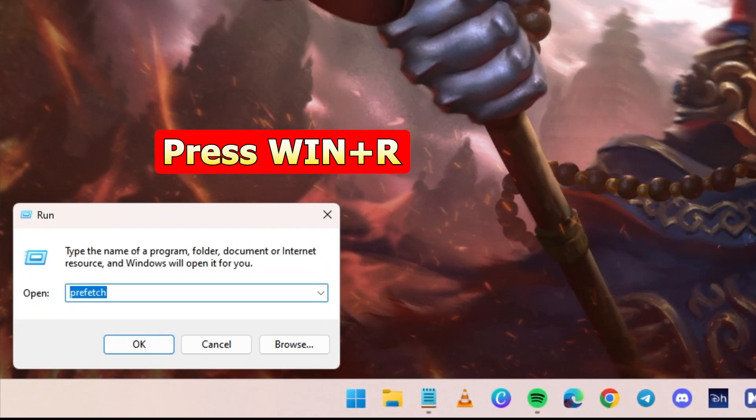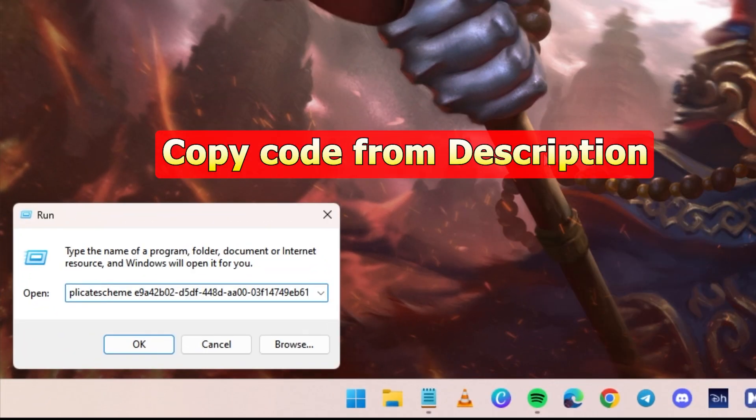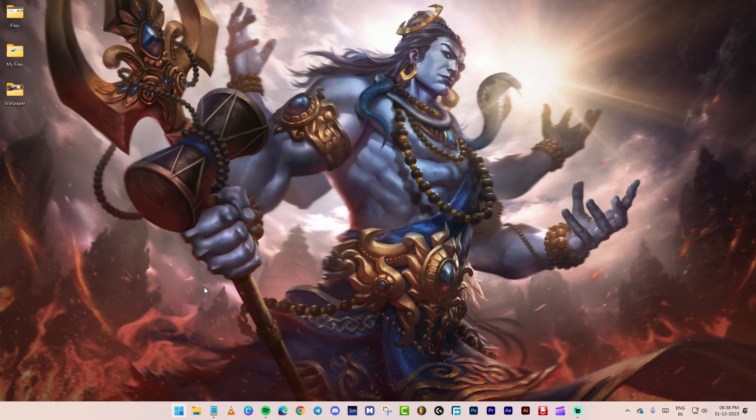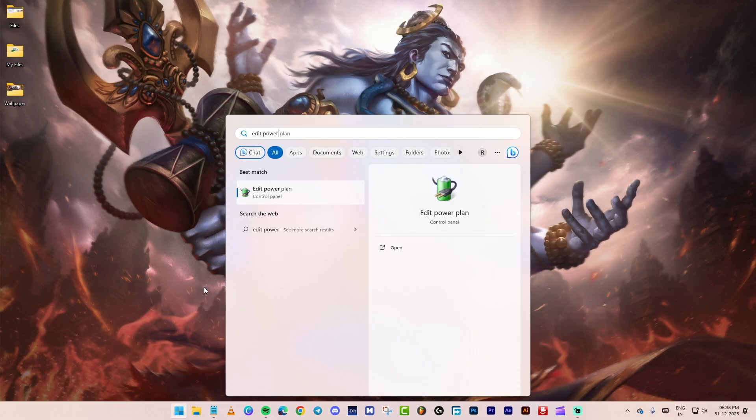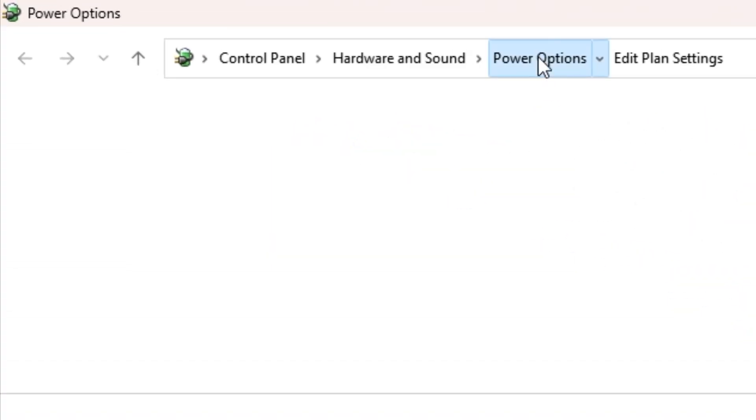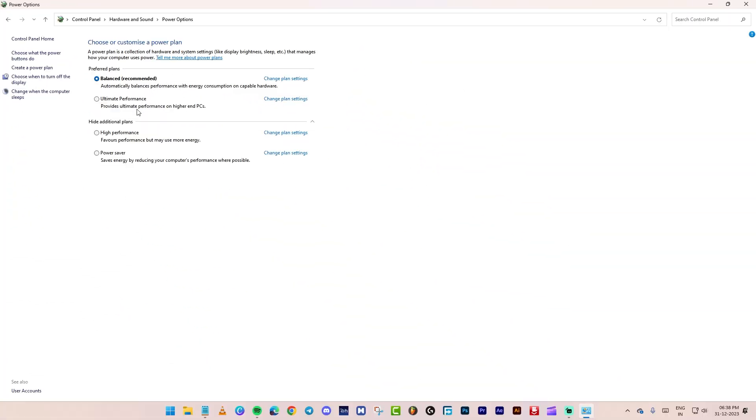Press windows plus R to open run. Paste the code given in description. Press OK. Go to start and search edit power plan. Click on power options. Choose ultimate performance.